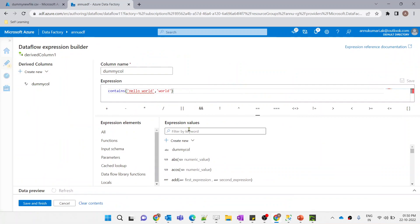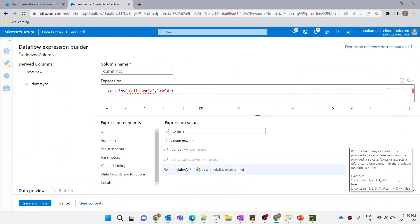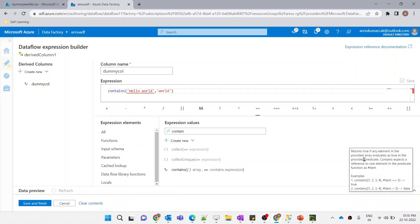You can see it already gave an error saying 'contains expects array type of argument'. Let me go back to the expression builder and search for the contains function. If I hover on it, you can see: 'contains returns true if any element in the provided array evaluates as true in the provided predicate.' So basically, the contains function inside dataflow is an array function — it checks the presence of an item within an array, not a substring within a string.